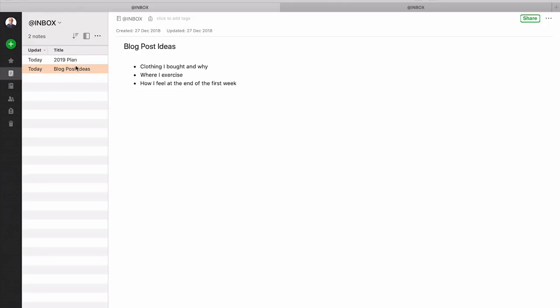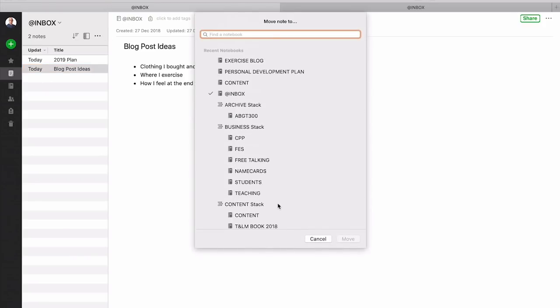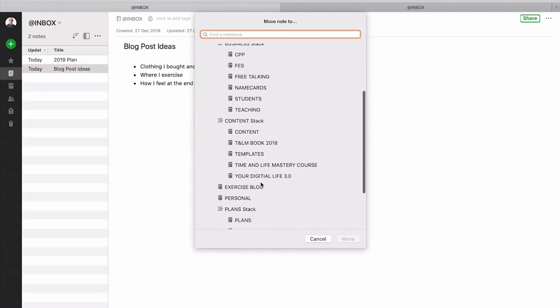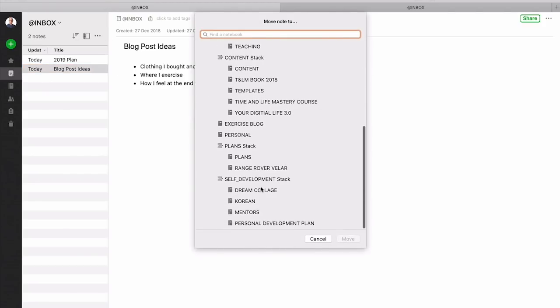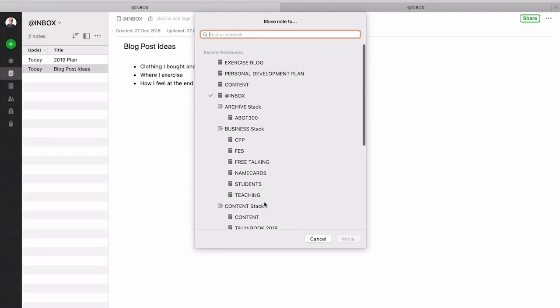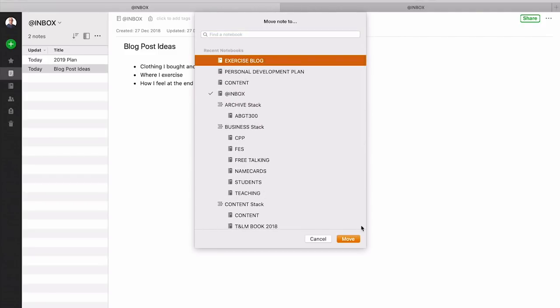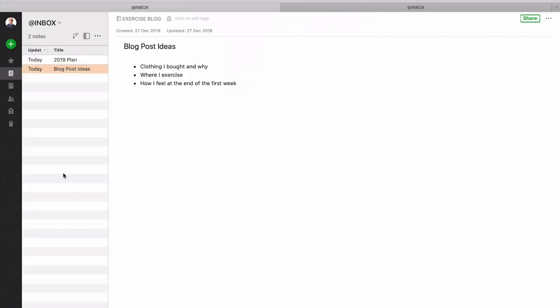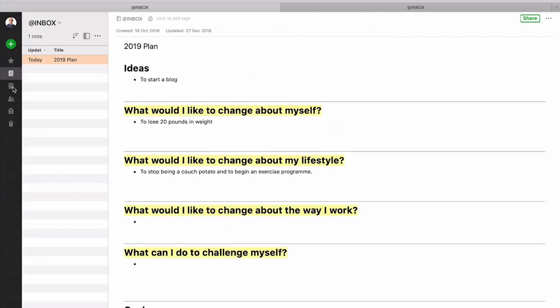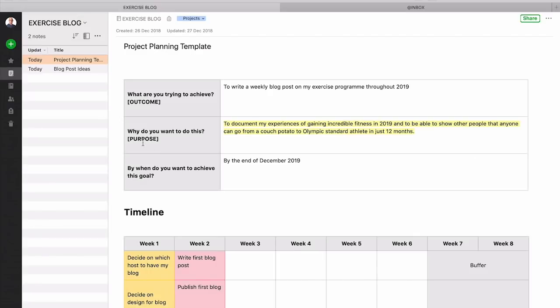Now the thing about creating a blog post though is you need to create ideas. So what you would also do is create a list called blog post ideas and this is where you would start storing those so that that also can now go into your health and fitness blog. And I could never find it. There we go exercise blog is right up at the top. That's why I couldn't find it. So now I can go into my exercise blog so we've got two notes in here and they're down here.